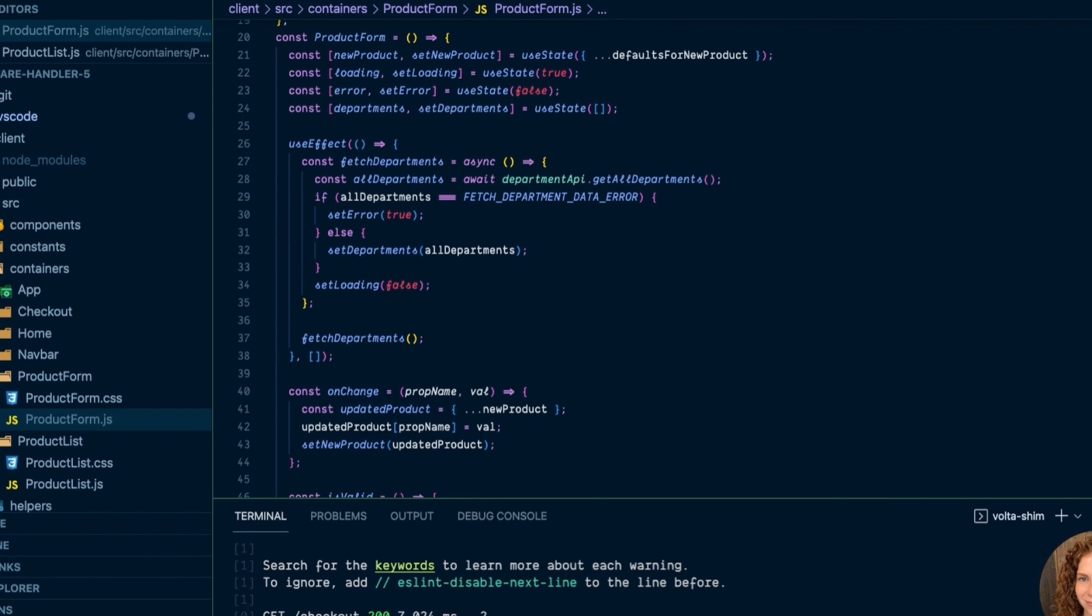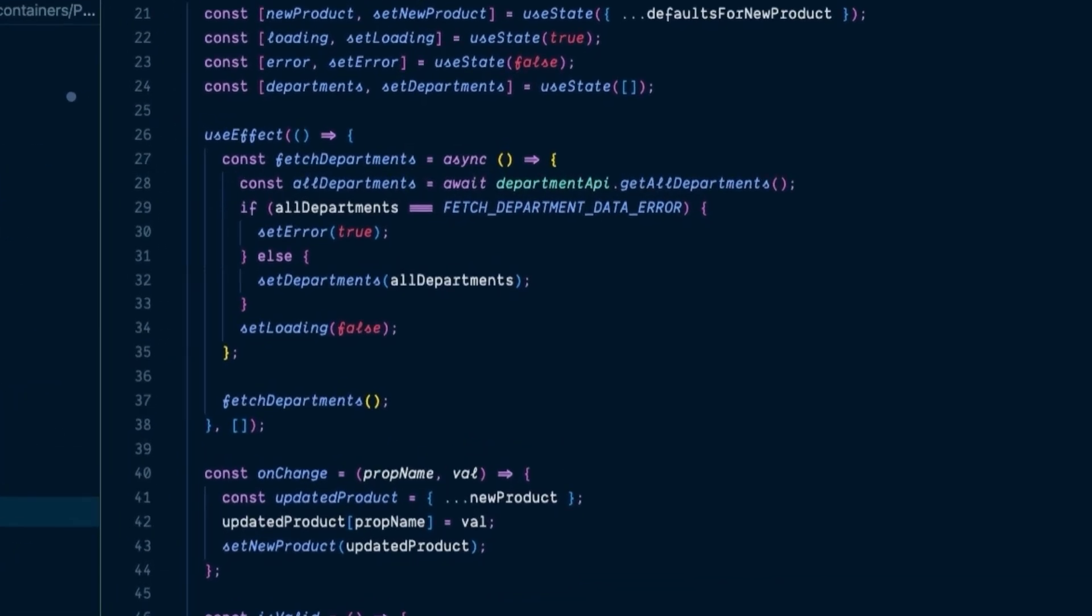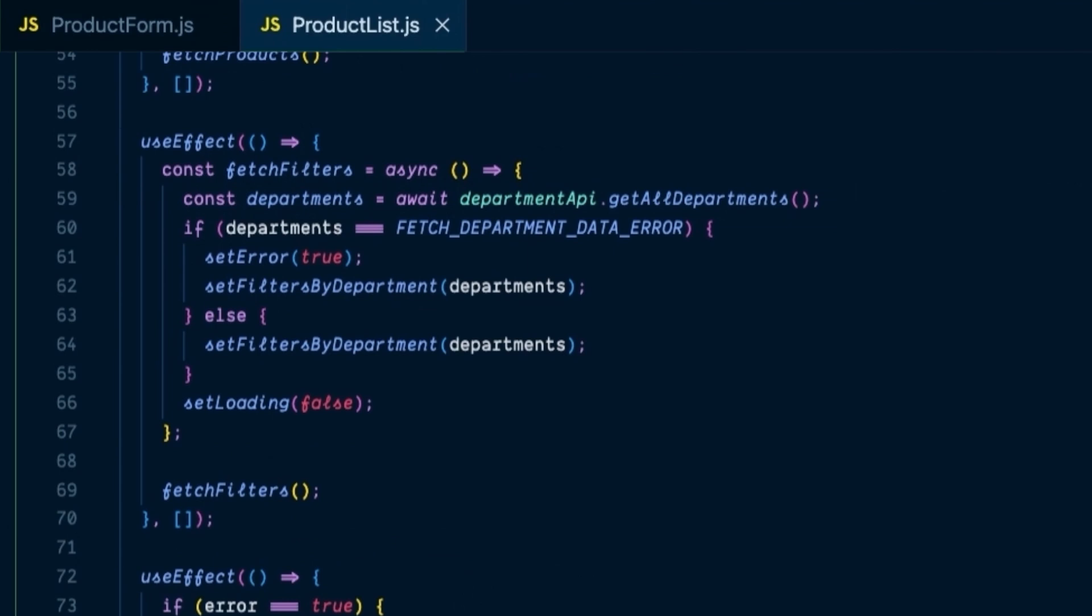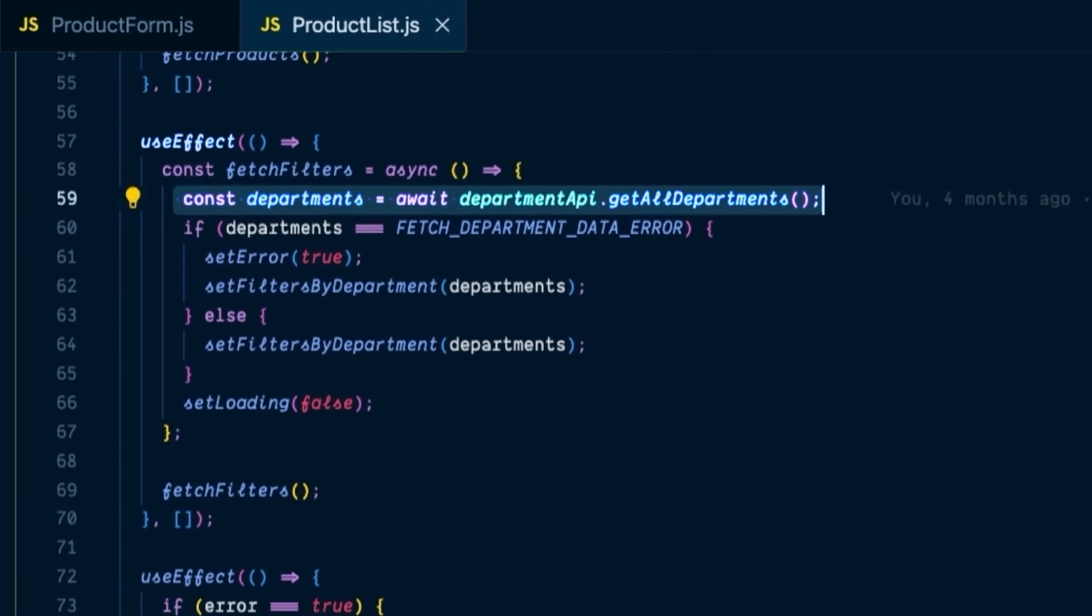Because if you look closely, this use effect is fetching all the departments in product form, and this use effect is fetching all the departments in product list.